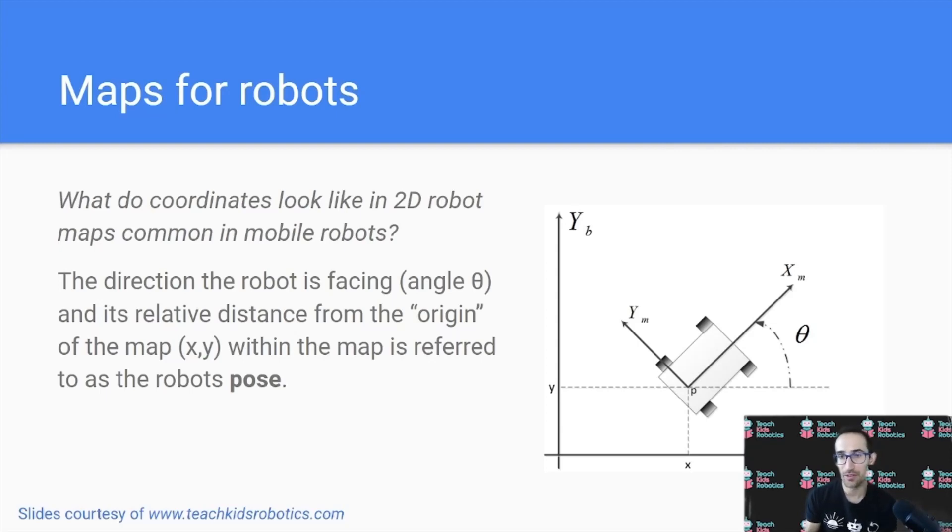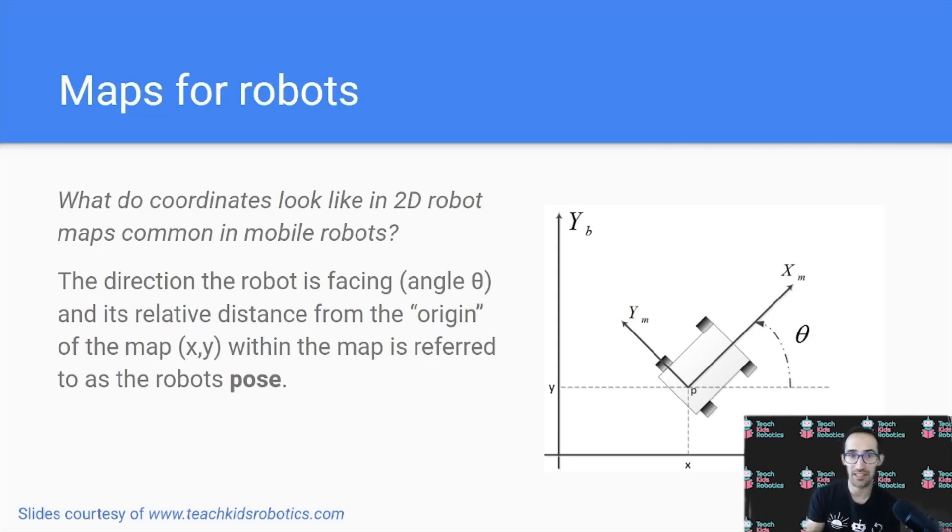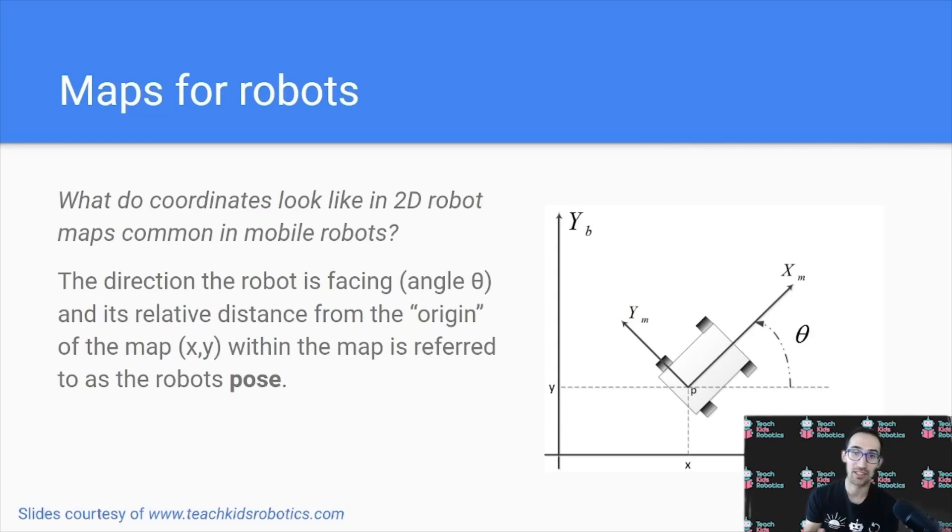Now the pose for a mobile robot could be something like the angle or direction that it's facing relative to some starting point, as well as its offset or x and y position, how far it's moved from that starting point in its map.